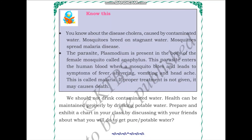In the previous section we learned about cholera, caused by contaminated water. Another disease caused this way is malaria. Mosquitoes breed in stagnant water — water with no flow. After heavy rains, water collects on roads and mosquitoes reproduce nearby. The malaria disease is spread by a parasite called Plasmodium, which is present in the body of the female mosquito called Anopheles.